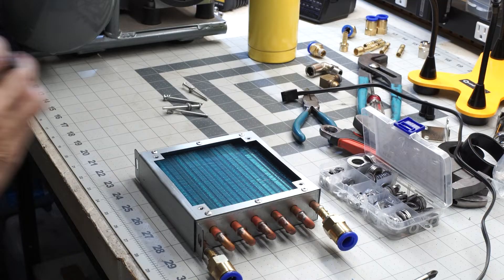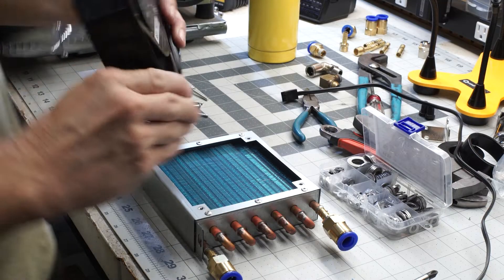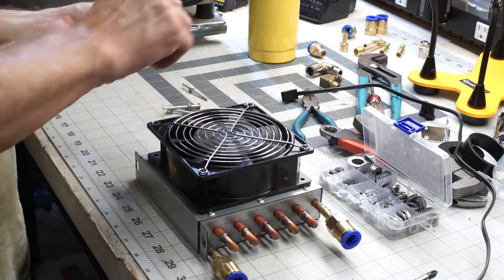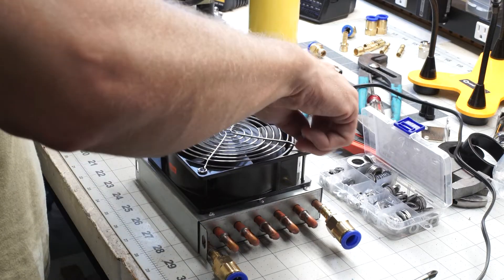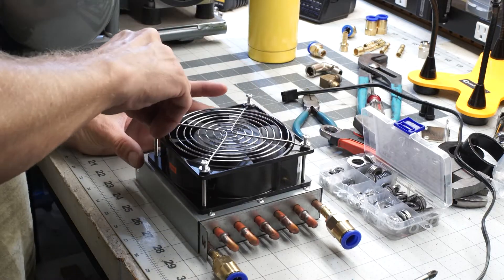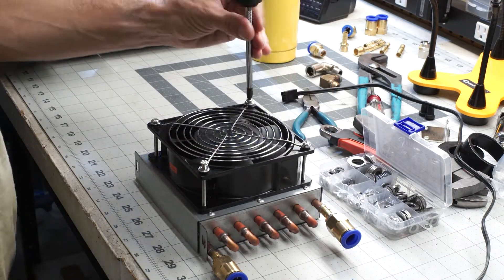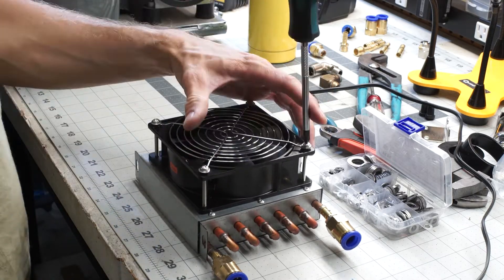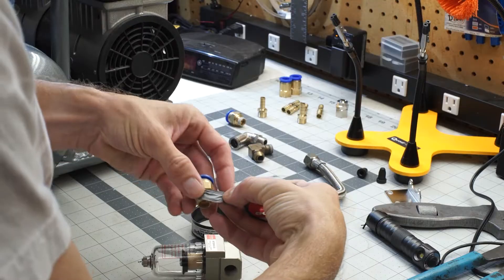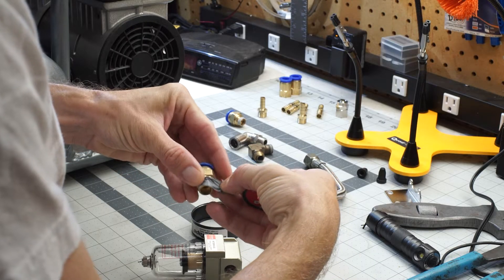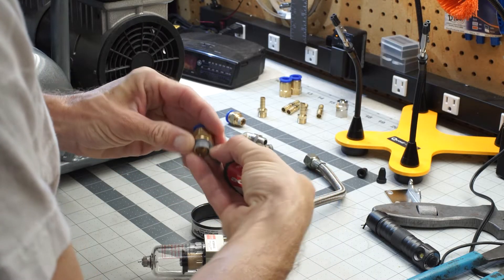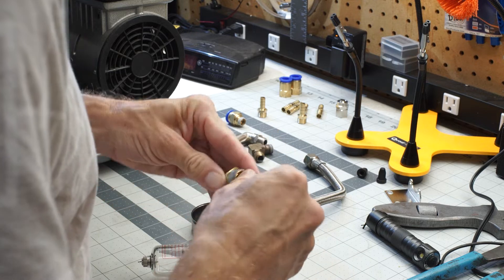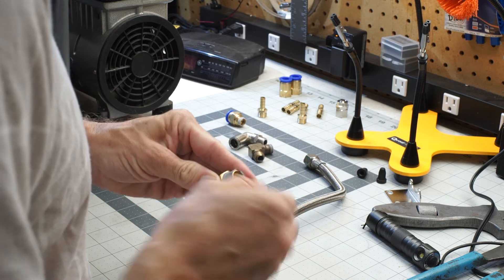Alright, let's install the fan. I'm not sure that's enough, but we're going to try it.